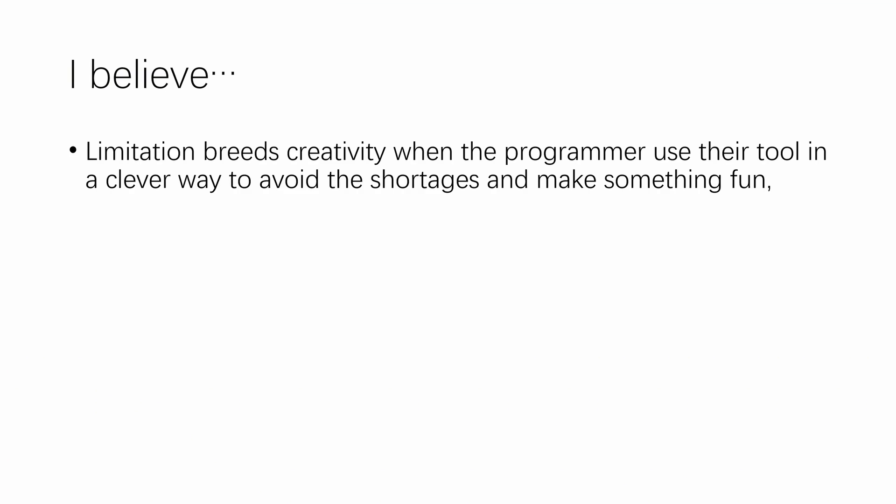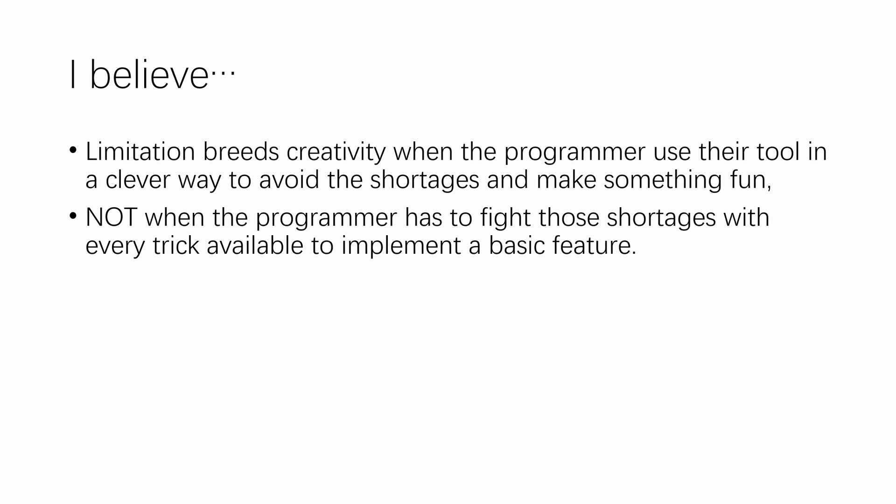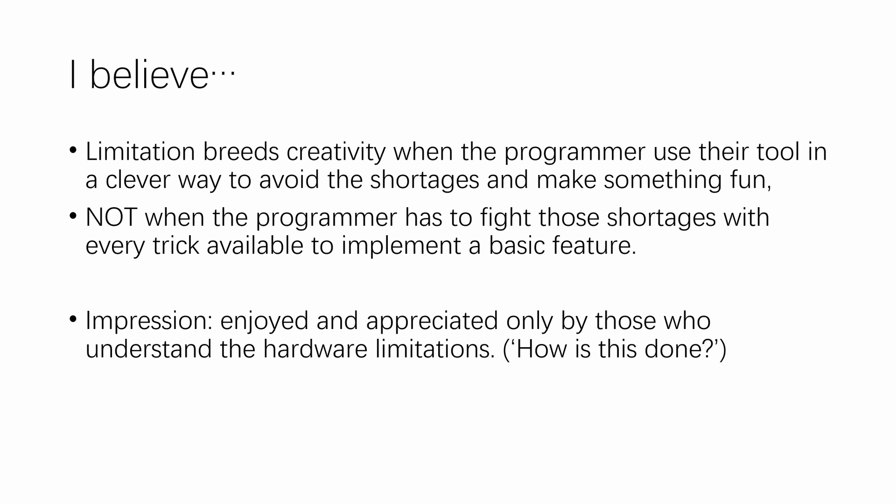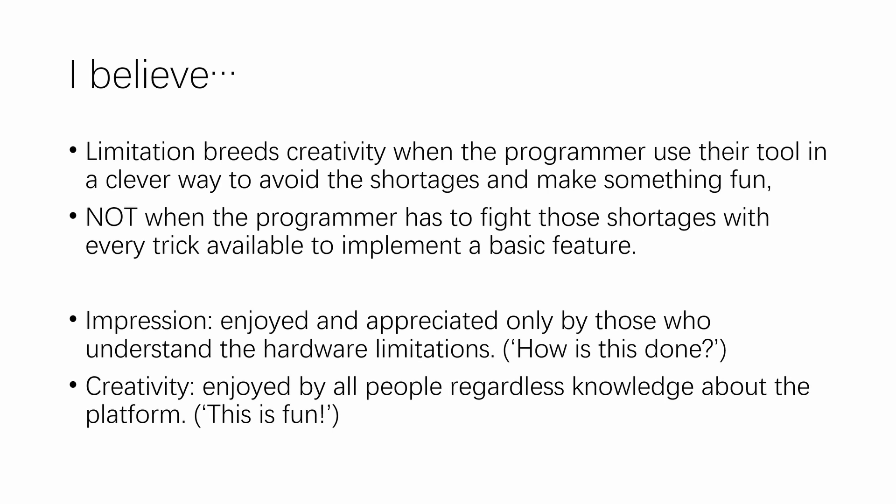Actually, it is my belief that limitation breeds creativity when a programmer uses their tools in a clever way to avoid the shortages of those tools and make something fun. But not when the programmer has to fight those shortages with every trick available to them to implement a basic feature. What that creates is impression, or what I would call impressiveness, which is enjoyed and appreciated by those who understand the hardware limitations, aka the how-is-this-possible feeling you get when you see a new demo. Creativity is enjoyed by all people regardless of knowledge about the platform or the tools.